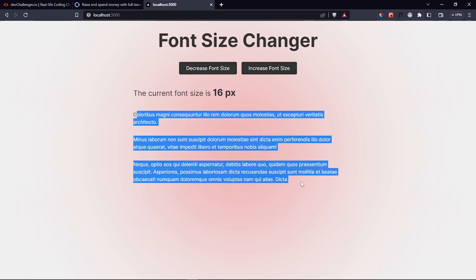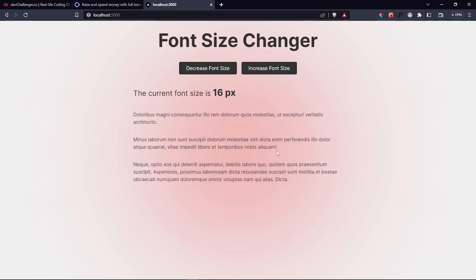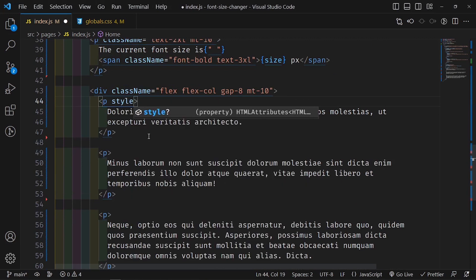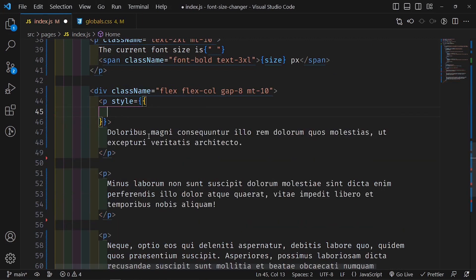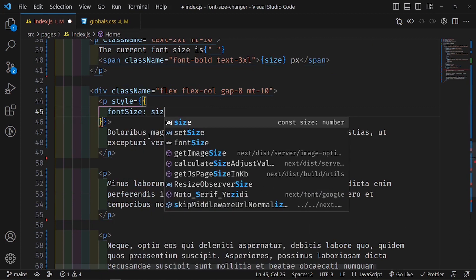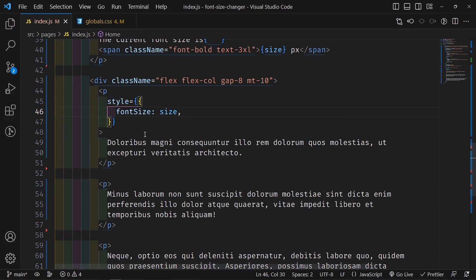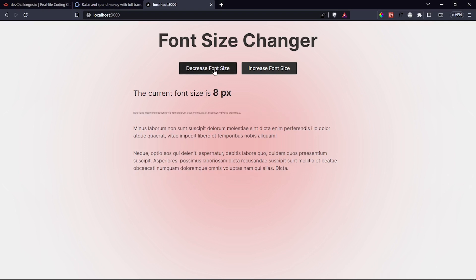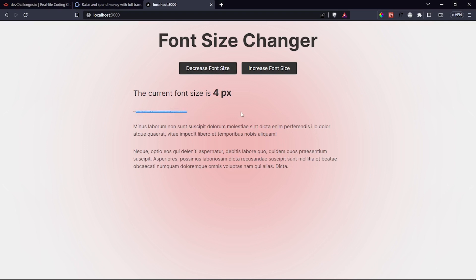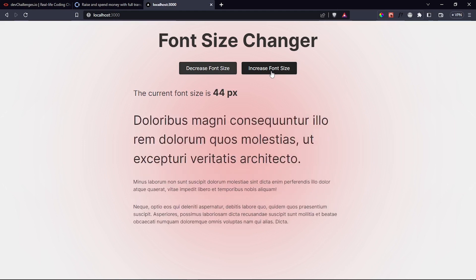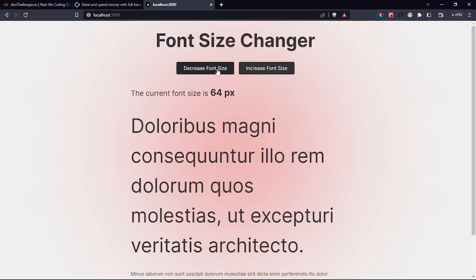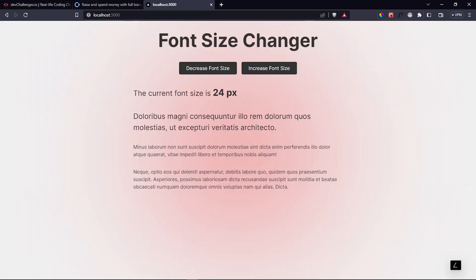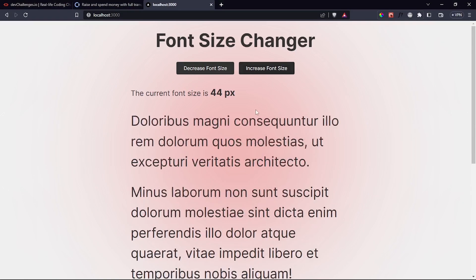The counter updates but the text doesn't change yet. To fix that, I go inside each paragraph and add a style attribute: 'style={{ fontSize: size }}'. When I save it, the first paragraph's font size now responds - decrease shrinks it and increase grows it. I copy that style attribute to the other two paragraphs, so all three paragraphs now respond to the font size state.